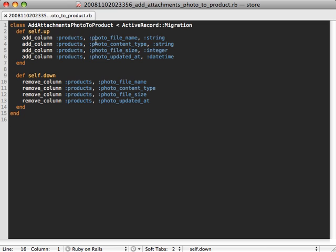Just so you know, here's what that migration file that was generated looks like. It's just adding some photo-based file columns to our products table so it can manage those.